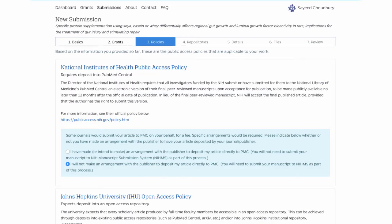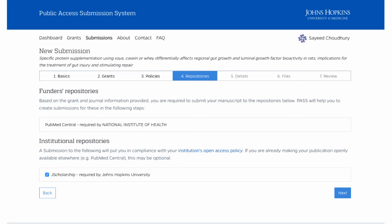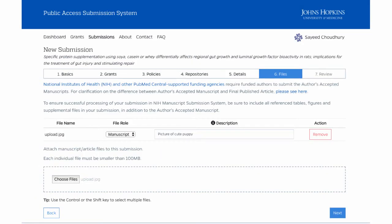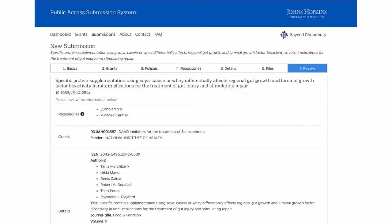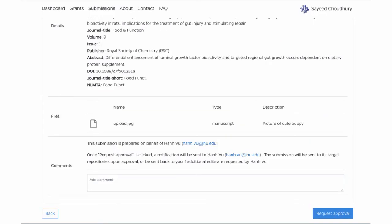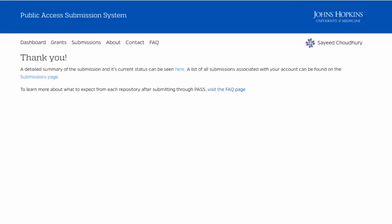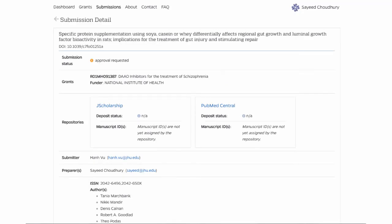The rest of the workflow looks very familiar — the policy screen, Method B, repositories, metadata, and so on. The big difference is when you get to the final screen, it doesn't say 'submit.' It says 'submit for approval' because this is the preparer, who is not authorized to submit directly into PubMed Central or the repository. When you hit the button, the submission has been prepared and sent to the PI or submitter. The screen confirms you have prepared it properly, but it's still waiting for approval.